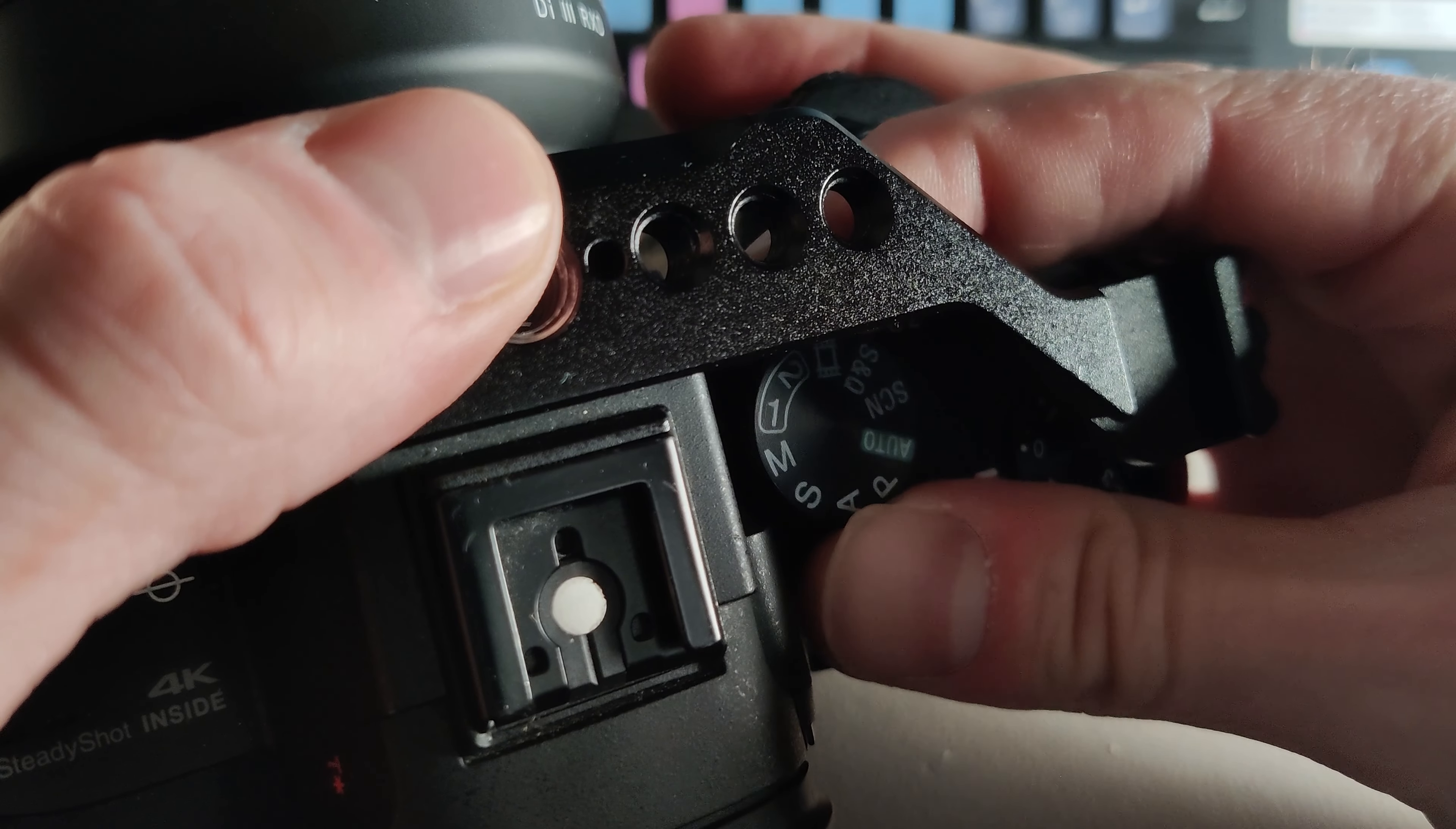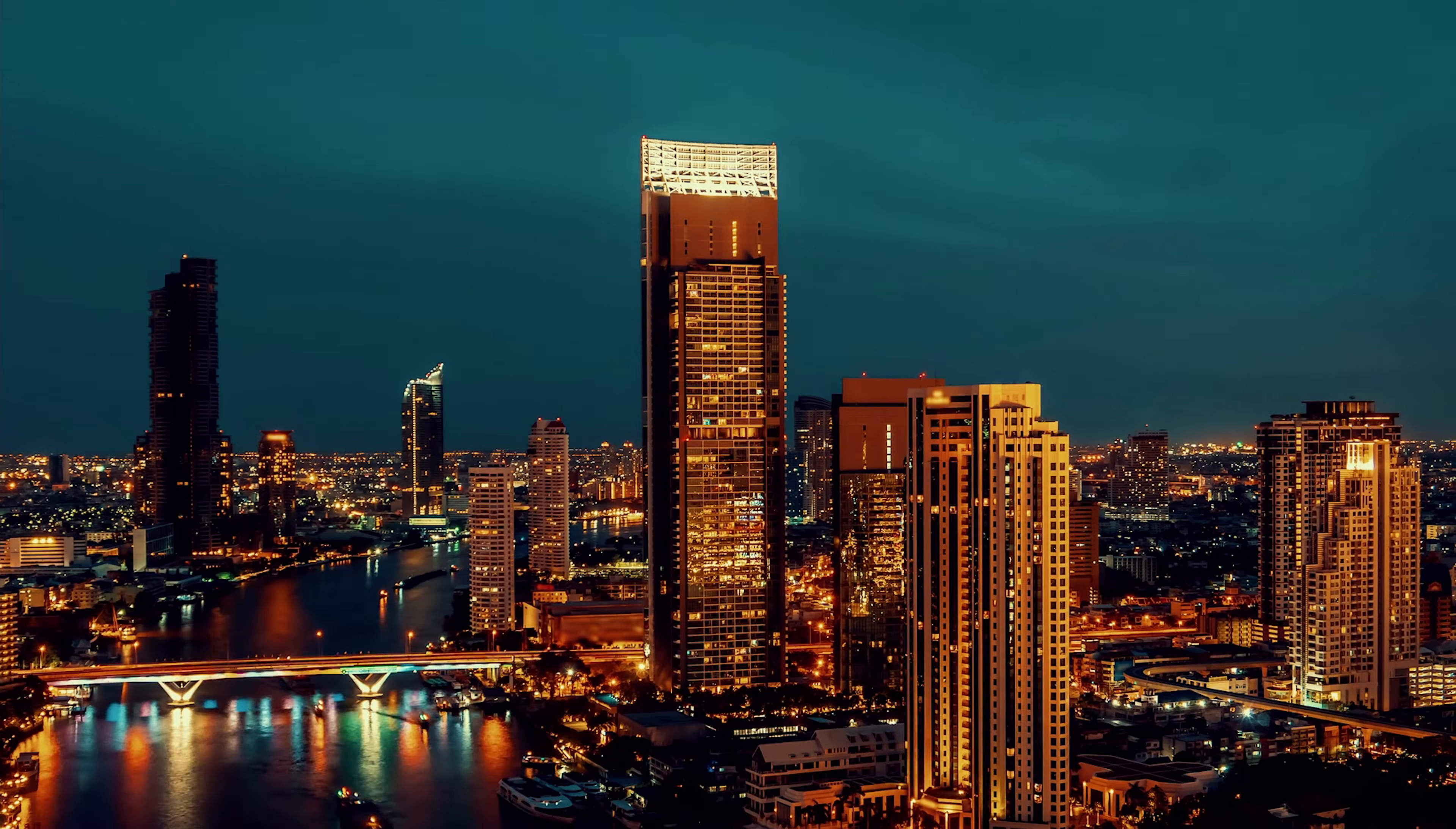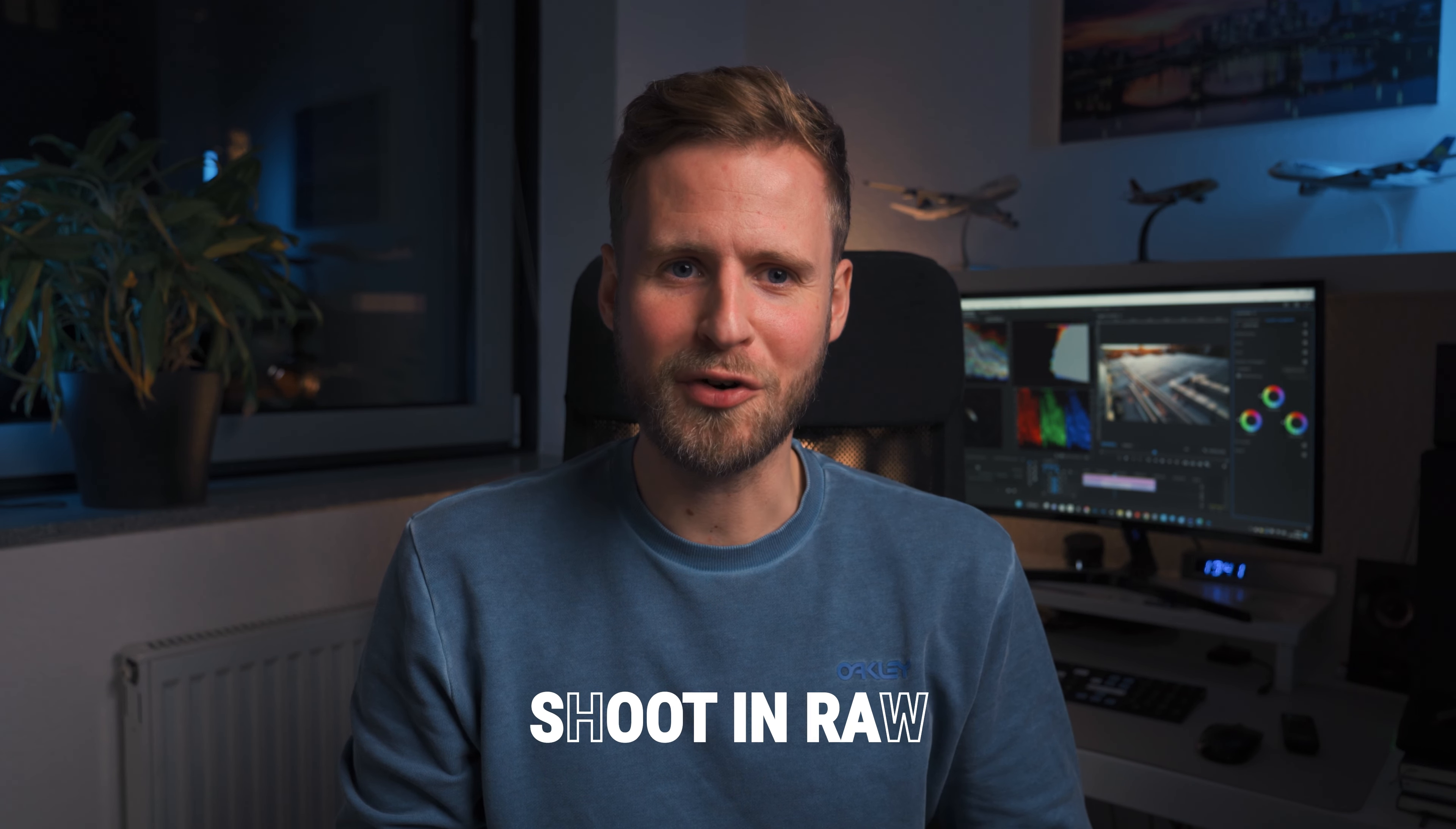Now let's set up the camera. Set your camera to manual mode or to aperture priority if you have changing light conditions, for example during sunset. Fix your ISO at the lowest possible setting and also set your white balance to a fixed value. Also switch off your image stabilization and of course shoot in RAW.